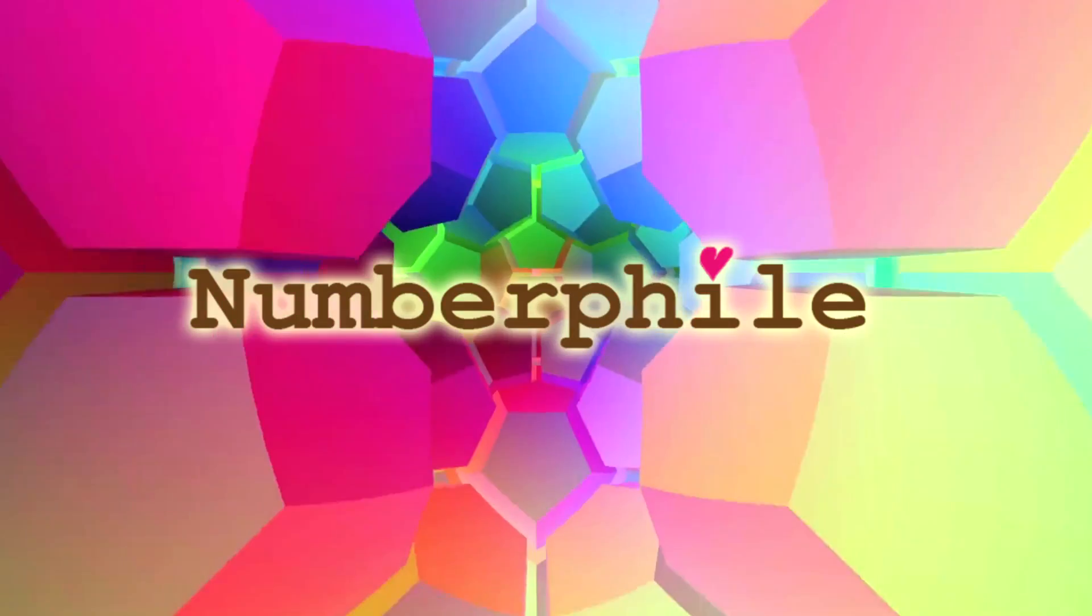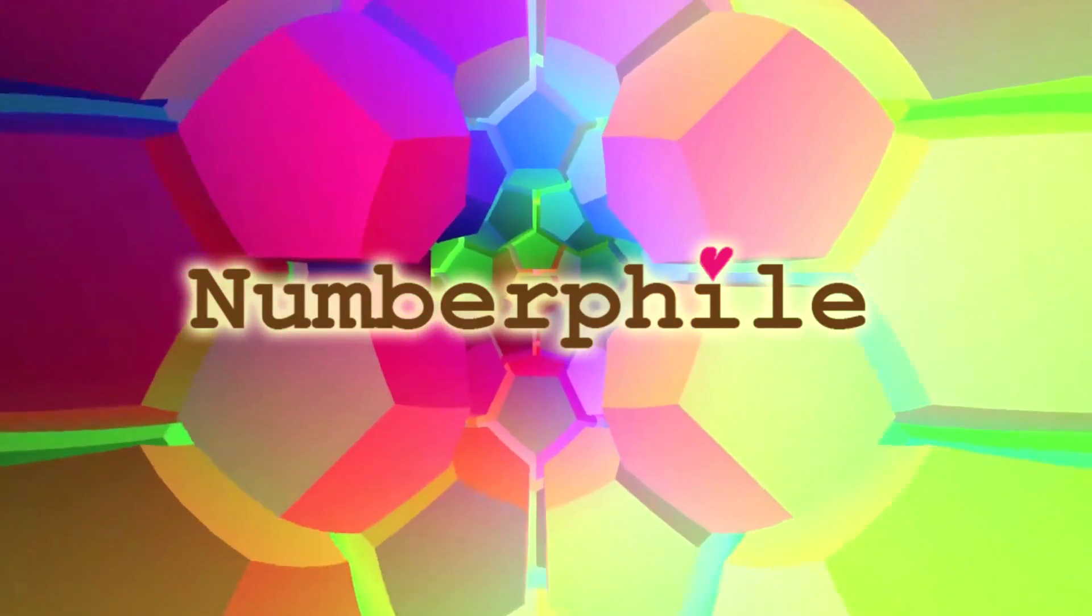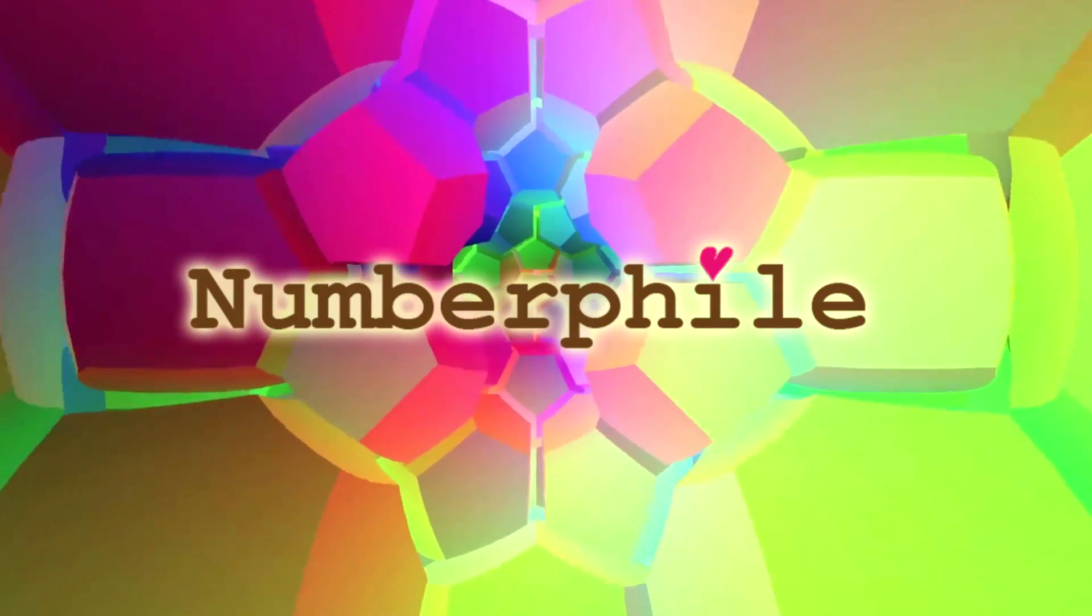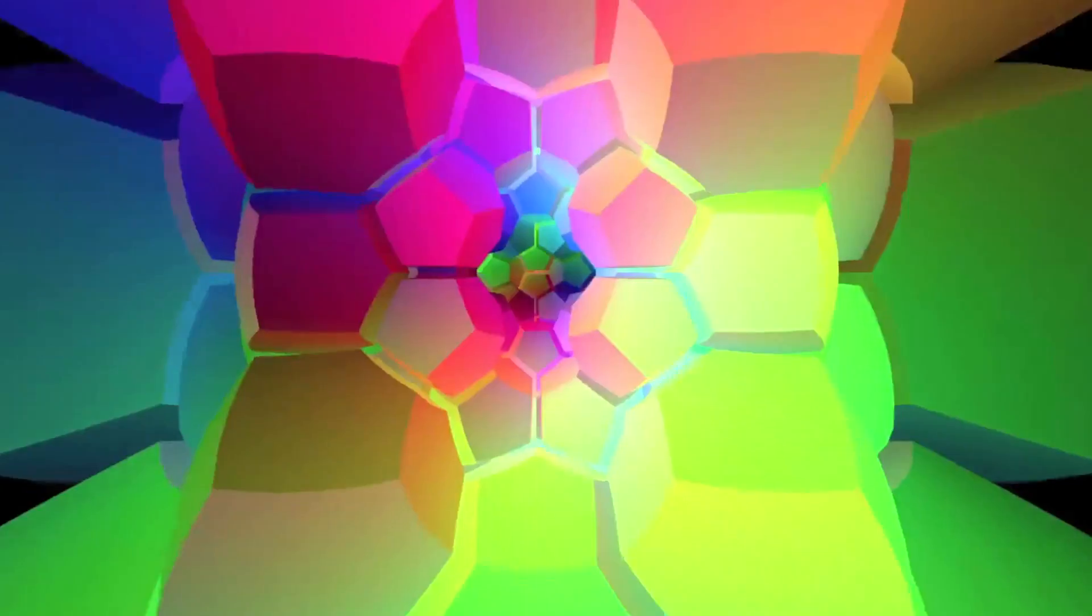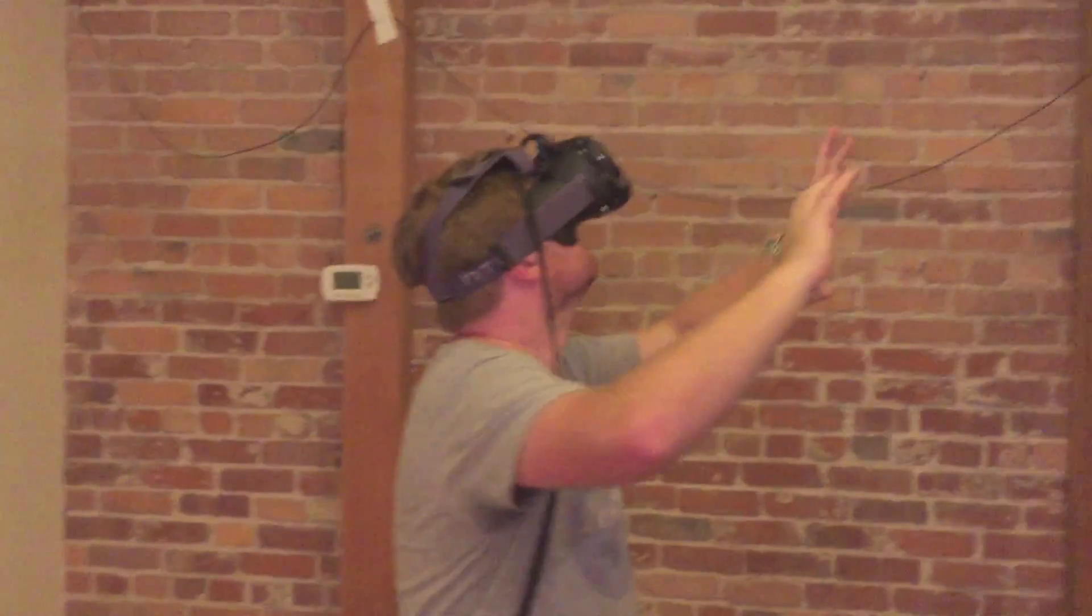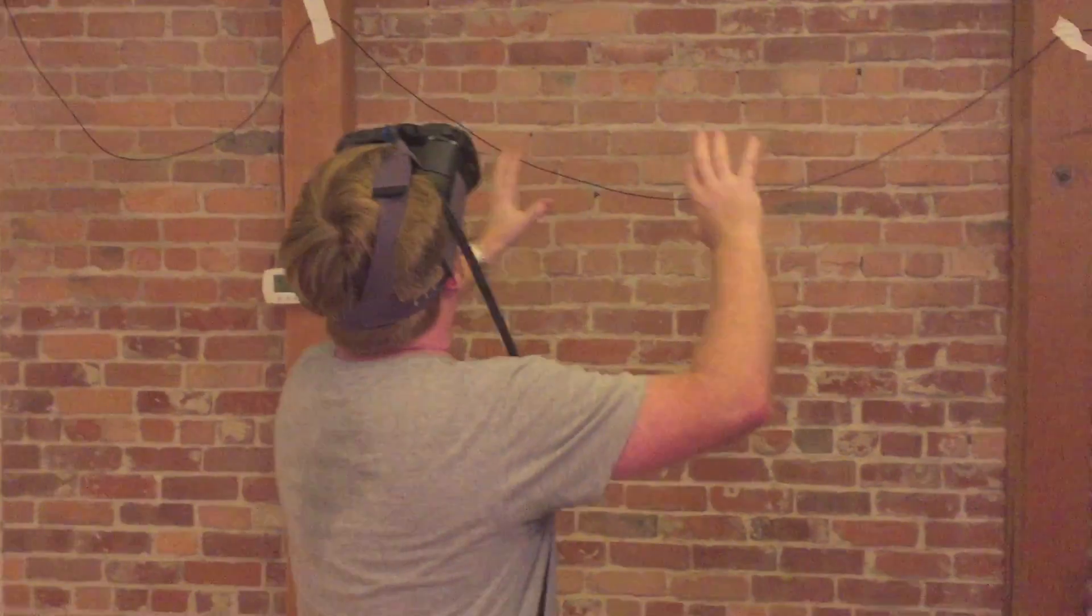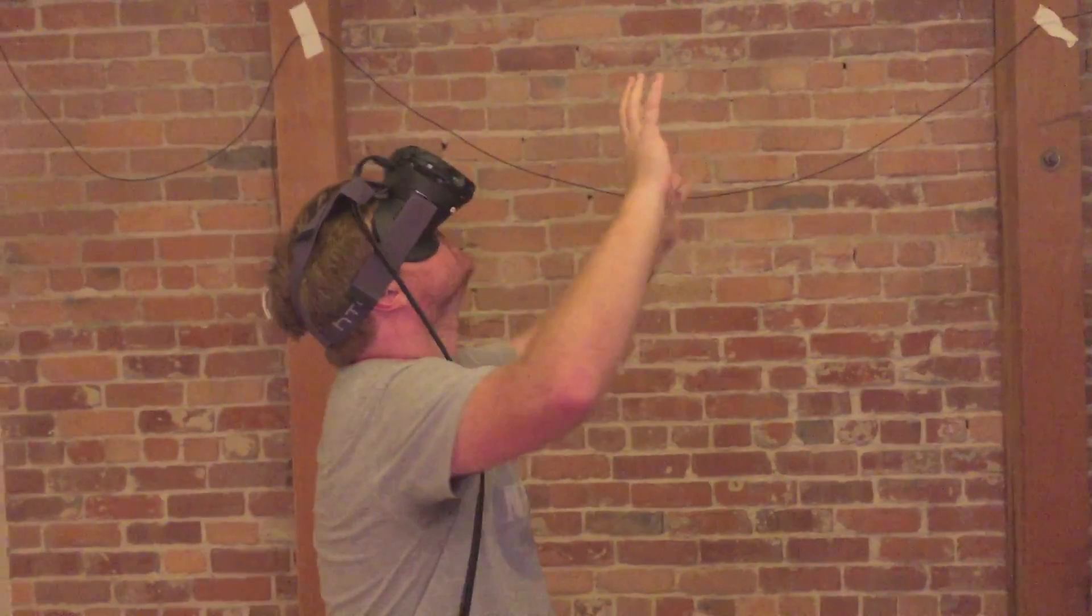I'm inside a four-dimensional polytope right now. You're inside the 120-cell space.